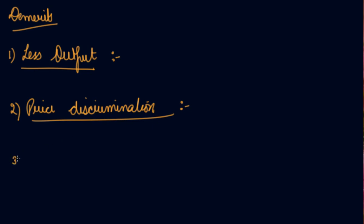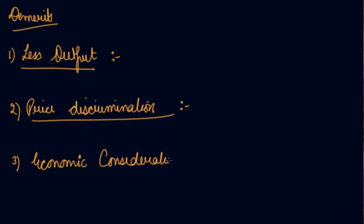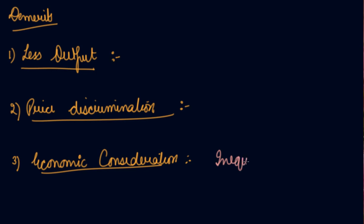The third one we have is economic concentration. Now, what do you understand by this? The monopoly form of market encourages concentration of income and wealth. It gives rise to inequality of income and wealth.